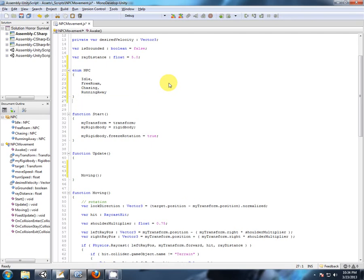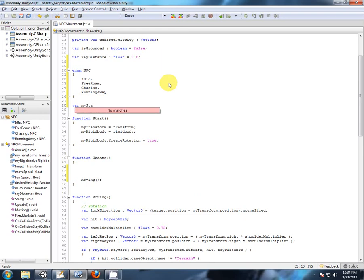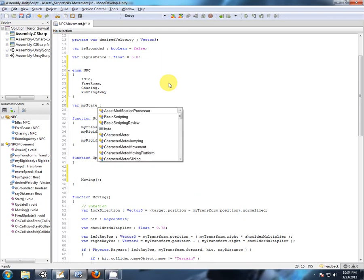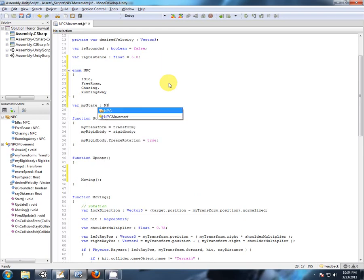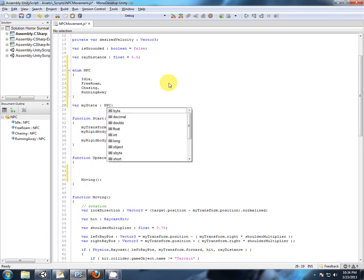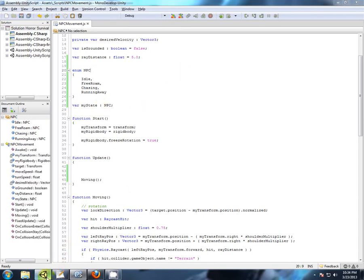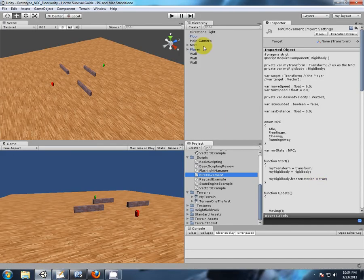So let's create a variable to store our enum value. Semicolon. Okay. So there's the enums of all our states.